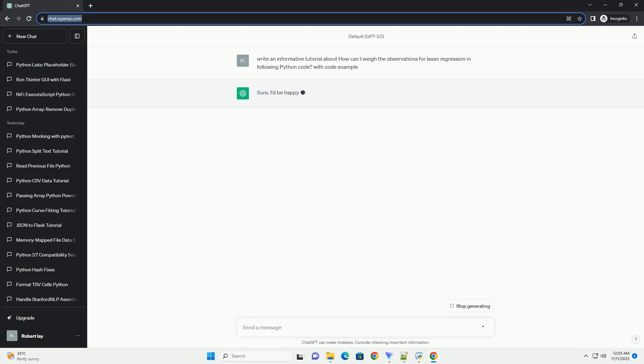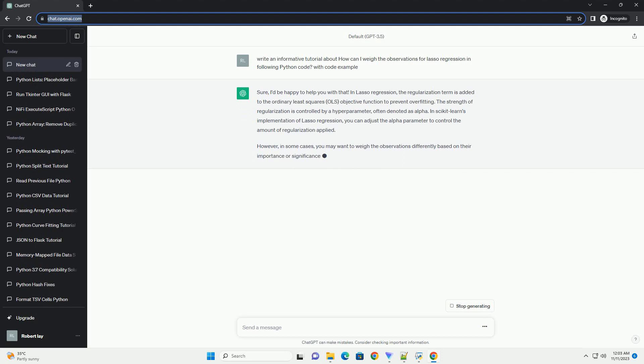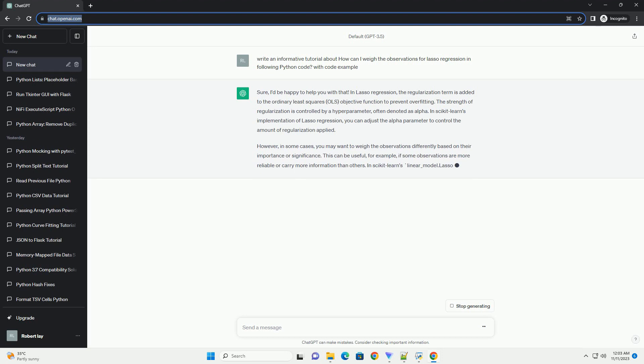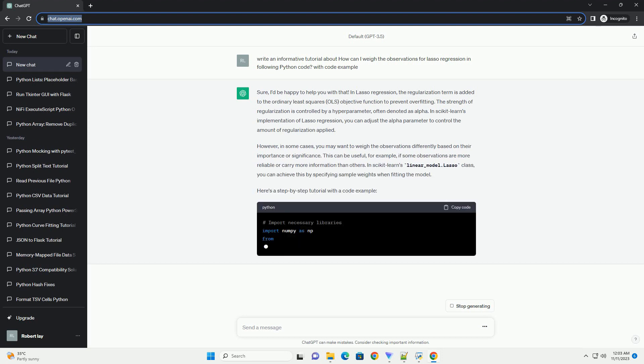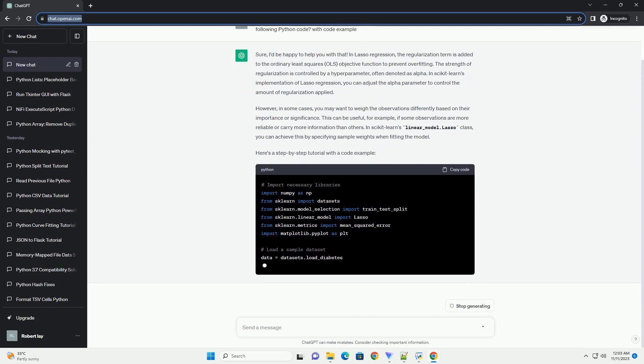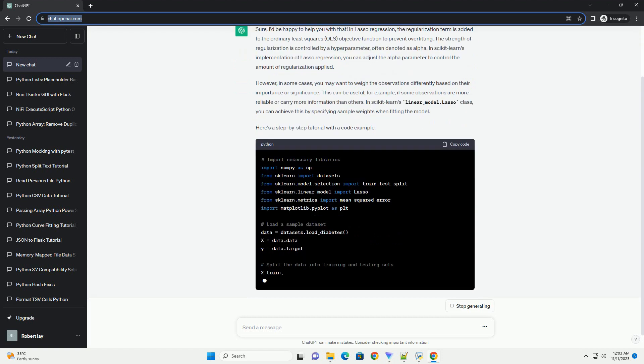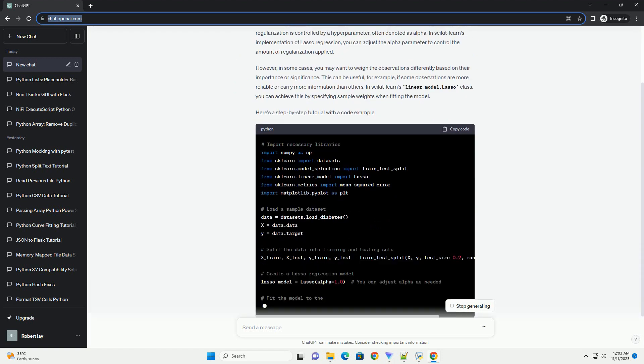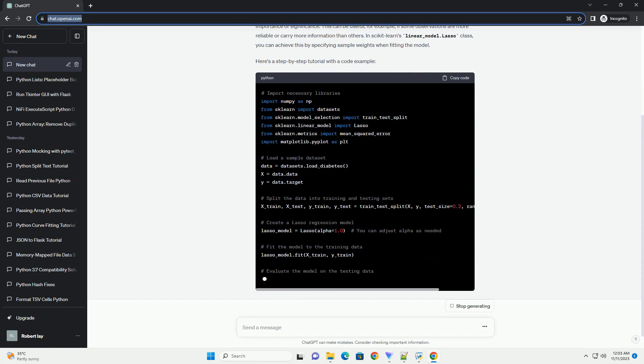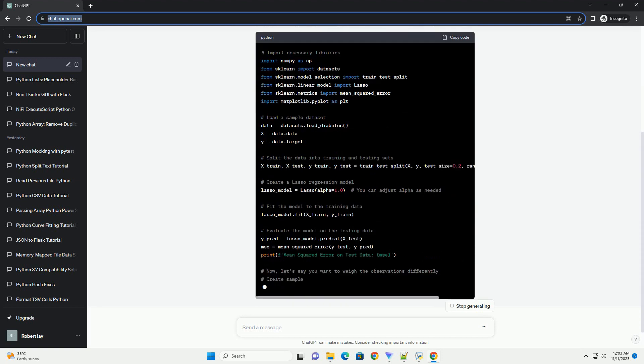In Lasso Regression, the objective is to minimize the sum of squared residuals with a penalty term that is the absolute value of the coefficients multiplied by a constant, alpha. We can introduce observation weights to give different importance to each data point.